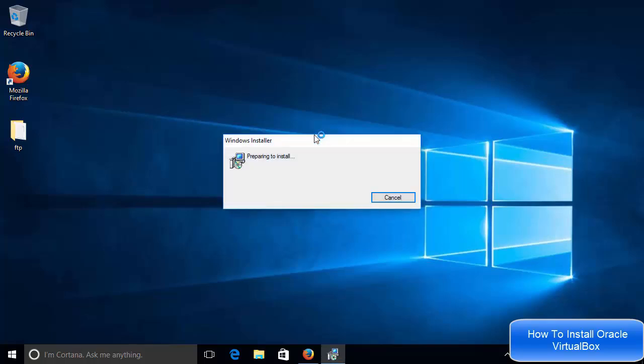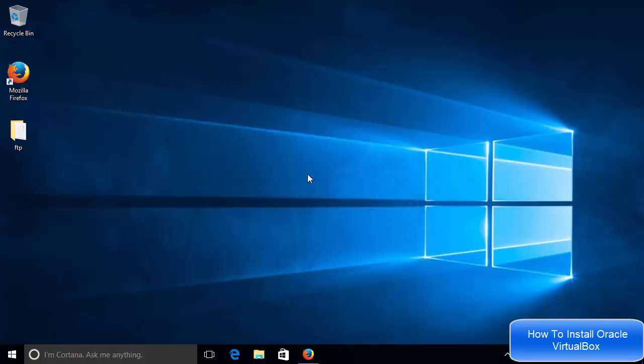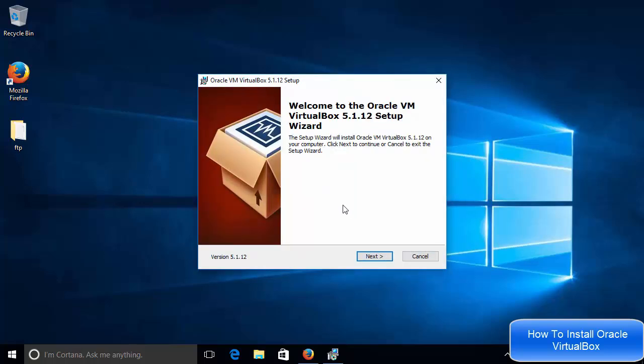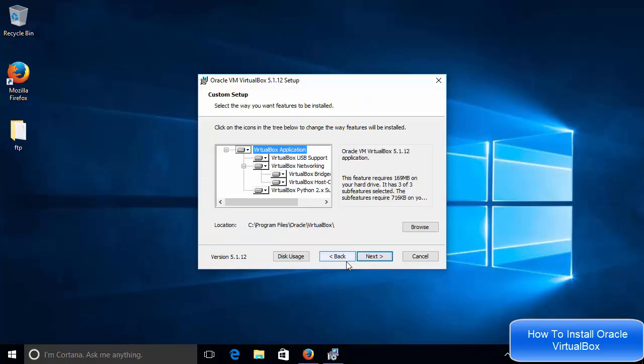So it's a straightforward procedure. First of all, your installer will start and it will say welcome to the Oracle VM VirtualBox setup. So here we just need to click next.